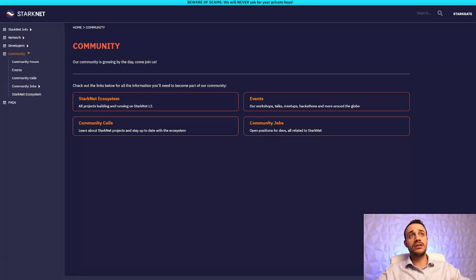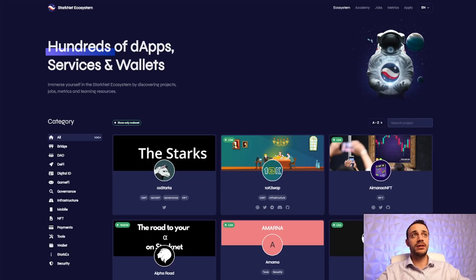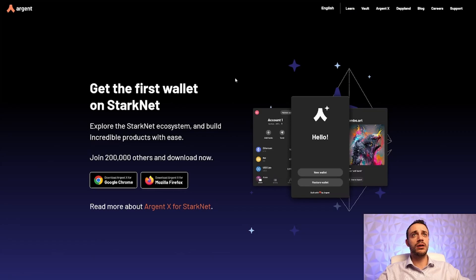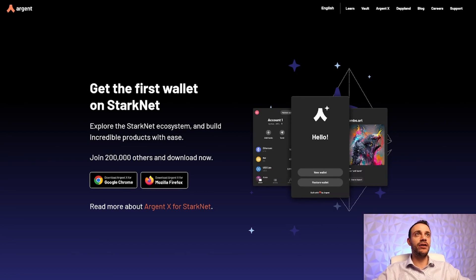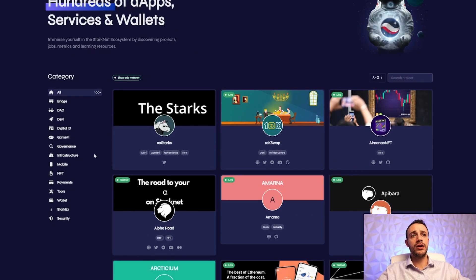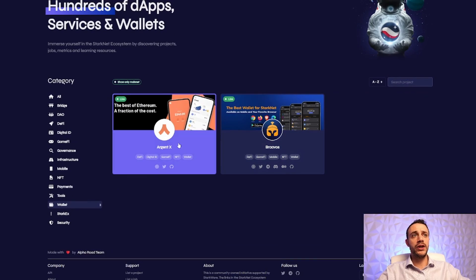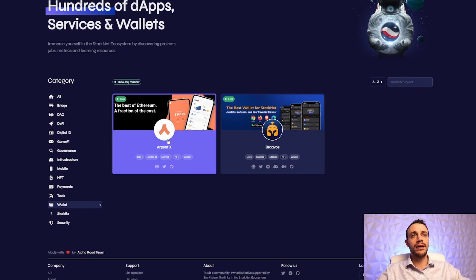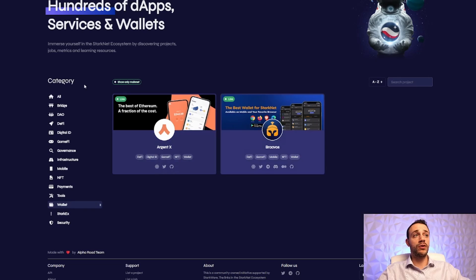Step one is going to be getting a StarkNet wallet. Now, the most popular wallet for StarkNet is called Argent. You can come on over. I will leave the link down in the description below for this. But this is the StarkNet ecosystem page. From here, you can go to wallet, and then you can see there's either ArgentX or Bravos. Now, ArgentX has a ton more users, so I would definitely recommend you check out ArgentX over Bravos.